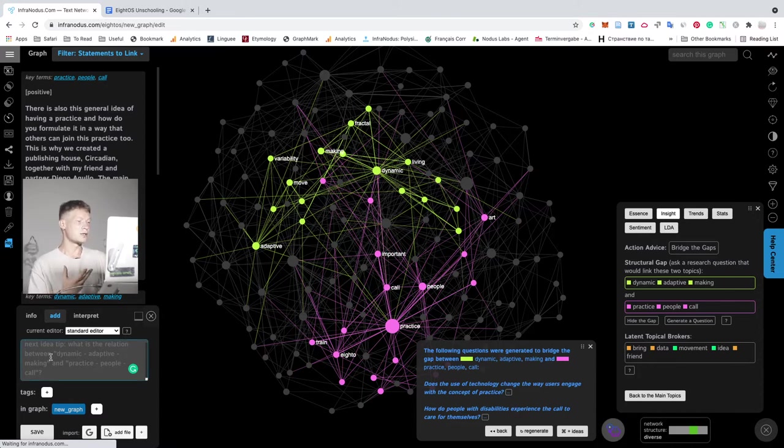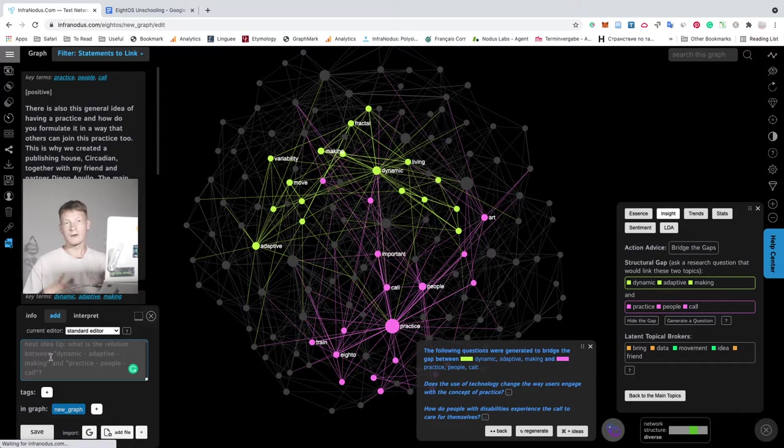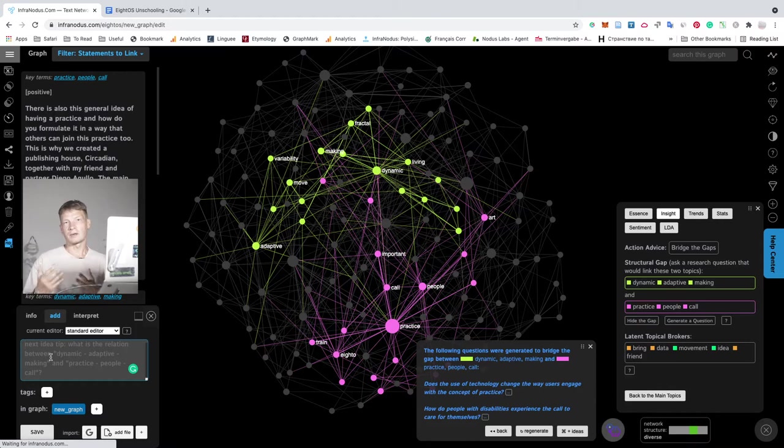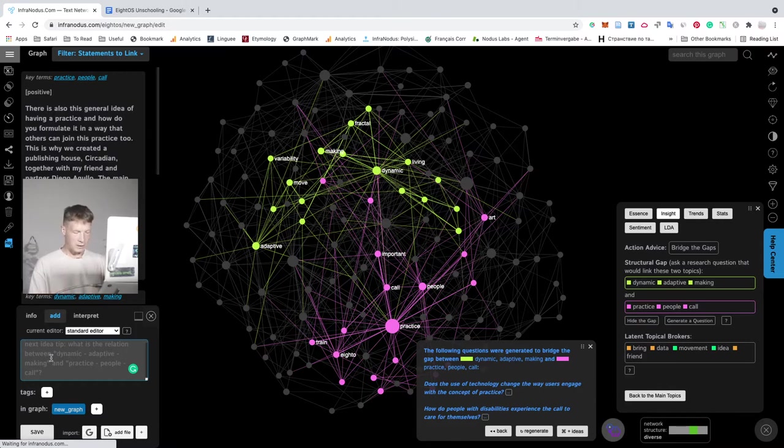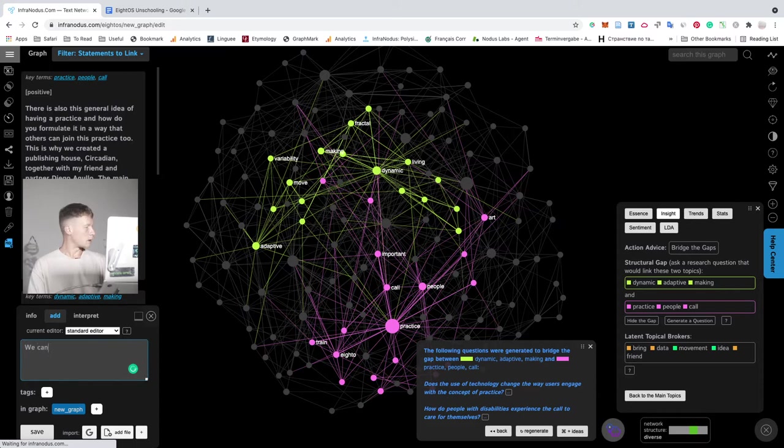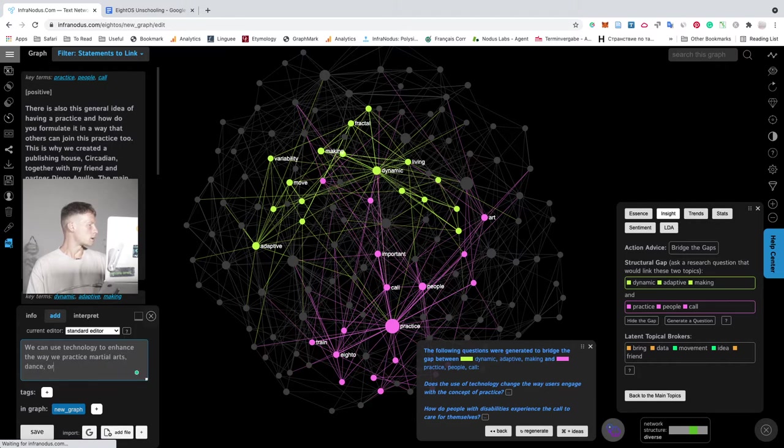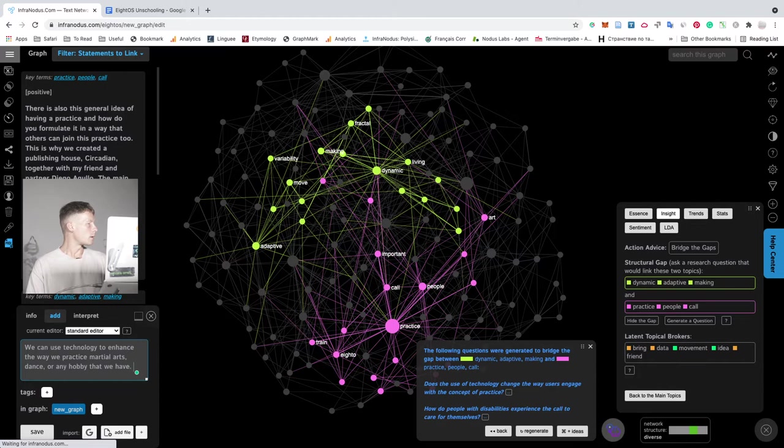How does technology change the way users engage with any practice? So when they do martial arts or when they do dance and so on, can we use technology to somehow enhance the way that we practice? So I can write something here. We can use technology to enhance the way we practice our martial arts, dance or any hobby that we have.